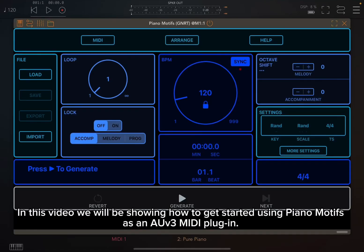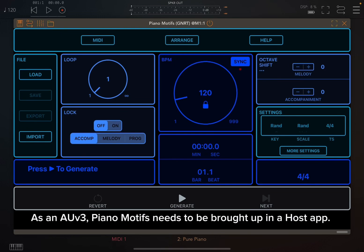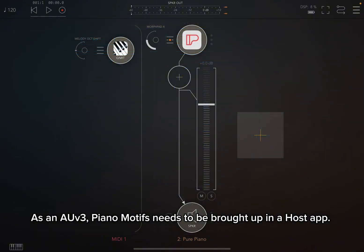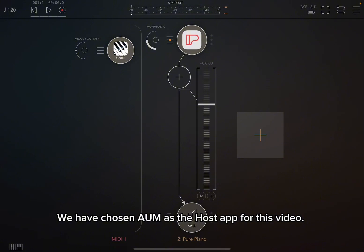In this video we will be showing how to get started using Piano Motifs as an AUV3 MIDI plugin. As an AUV3, Piano Motifs needs to be brought up in a host app. We have chosen AUM as the host app for this video.